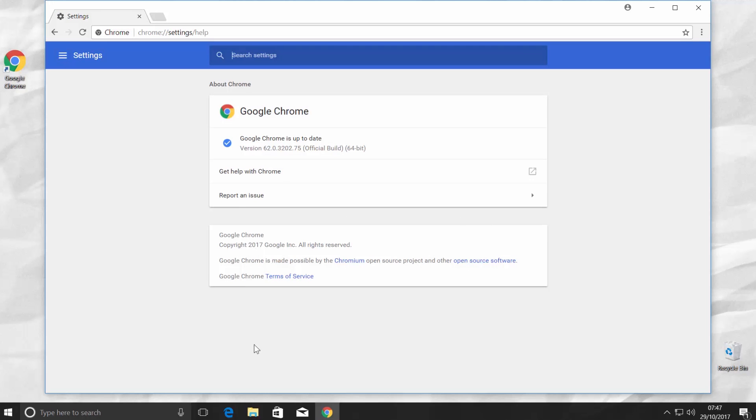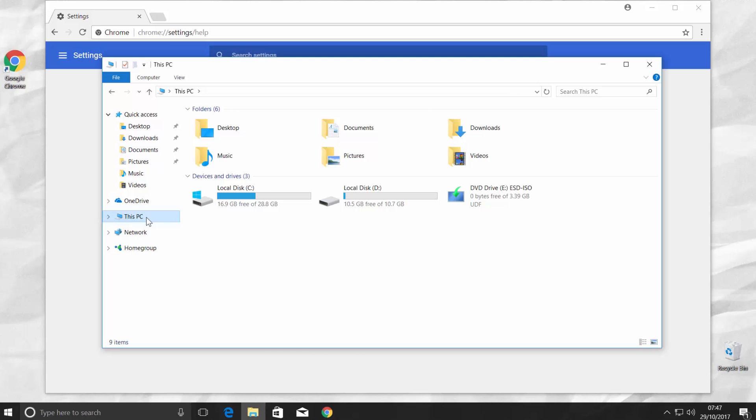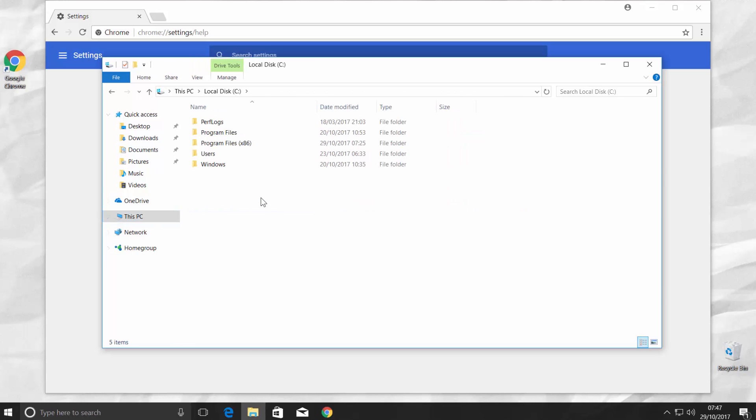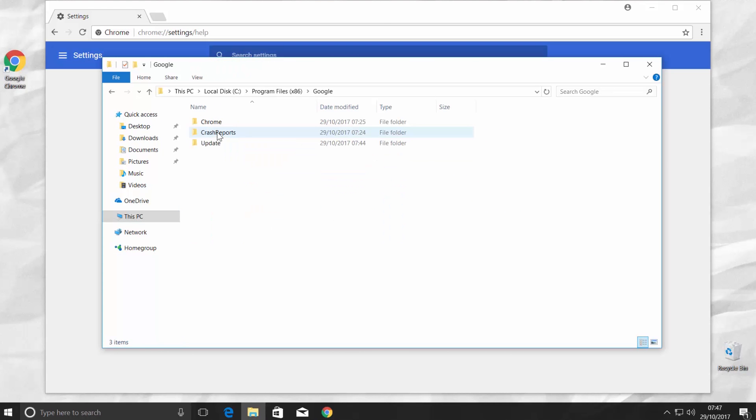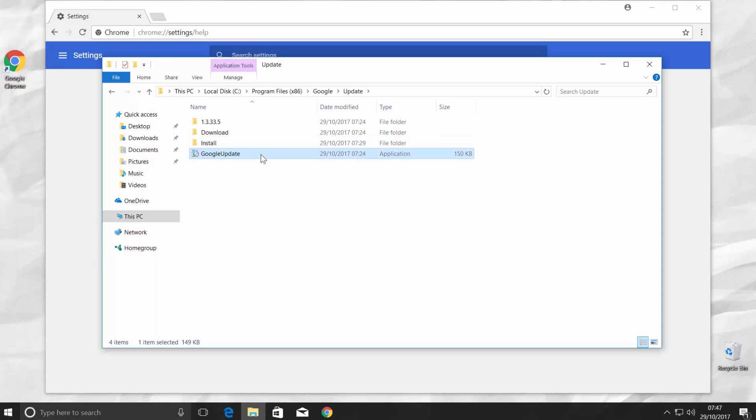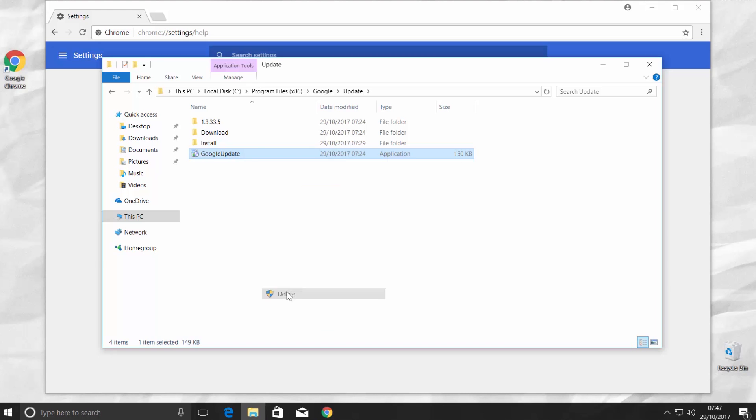Open File Explorer. Go to This PC on the left side menu. Click on your system disk. Go to Program Files. Open Google folder. Go to Update folder. Right click on the Google update file and choose Delete.